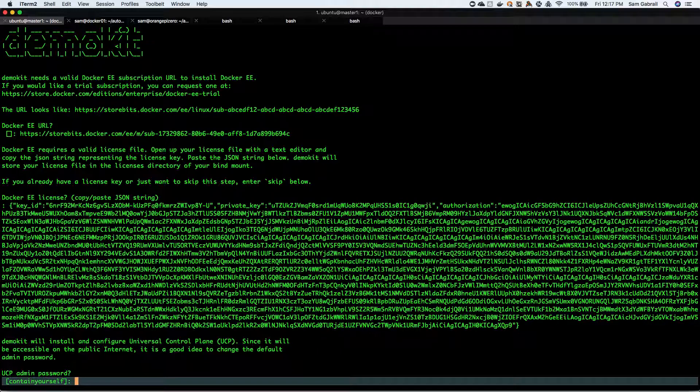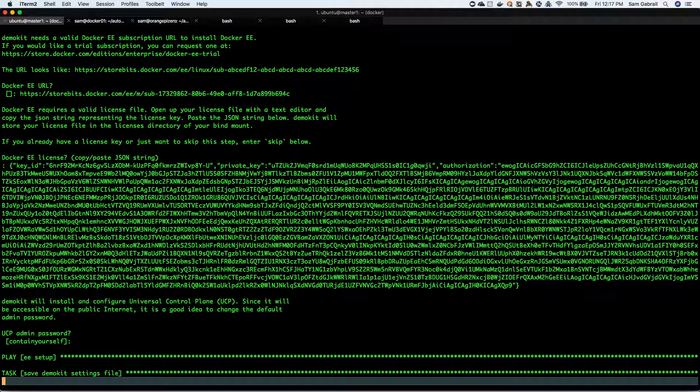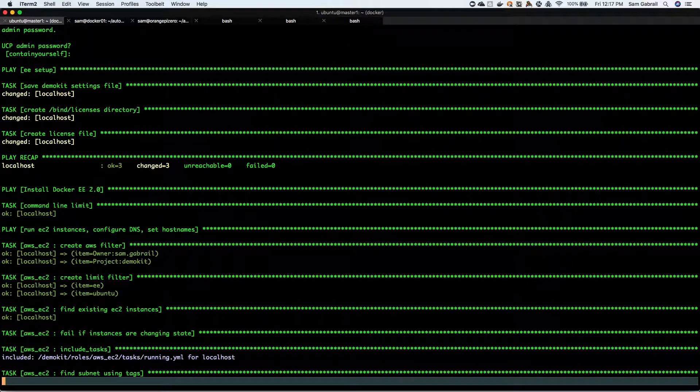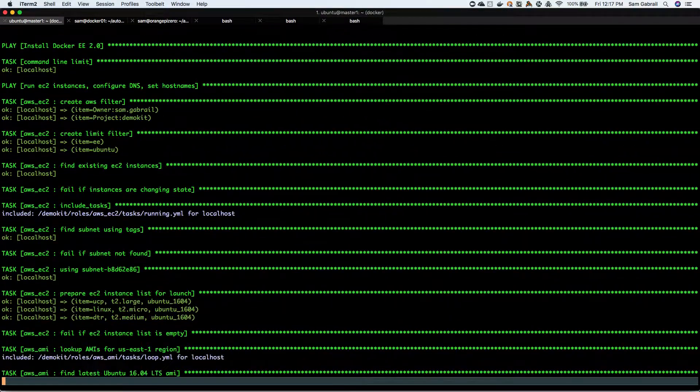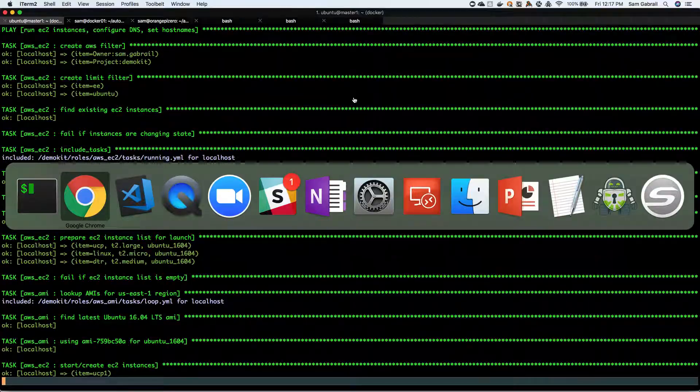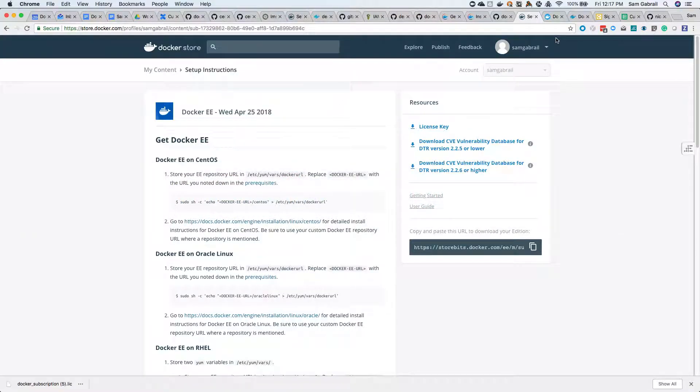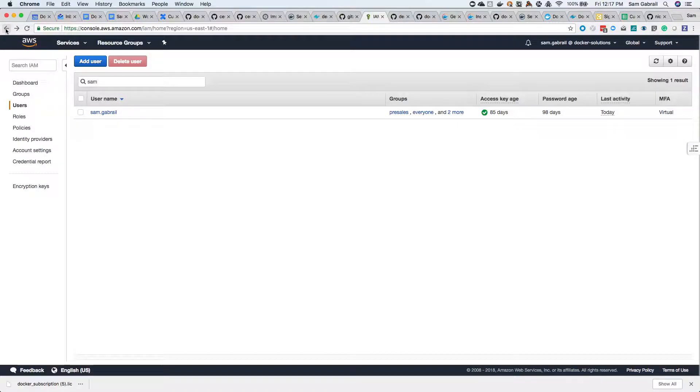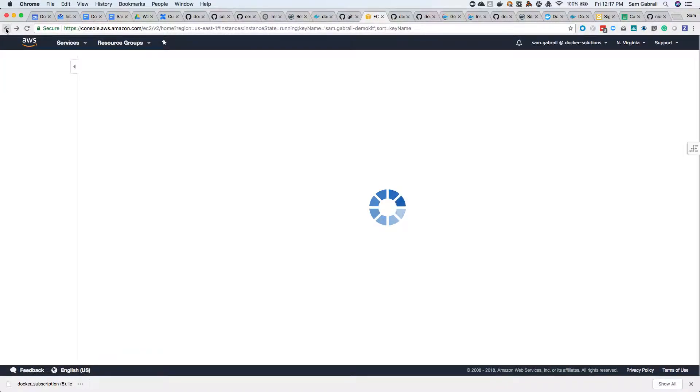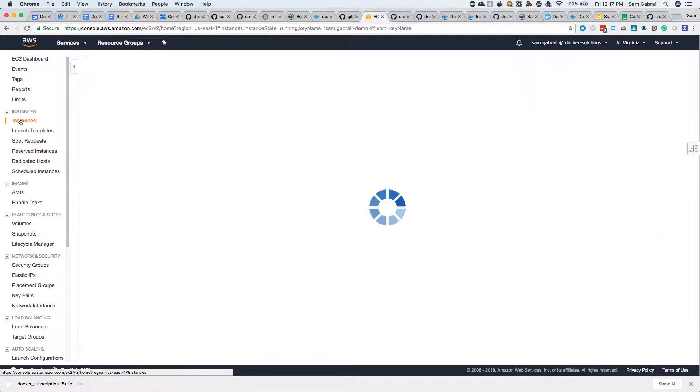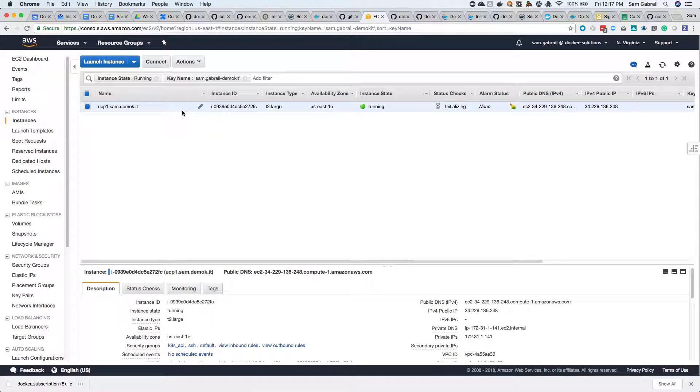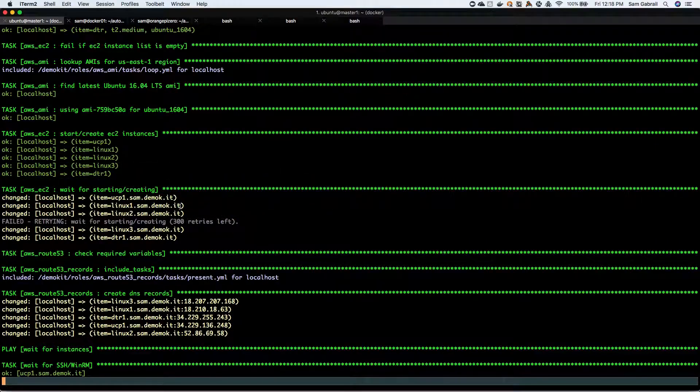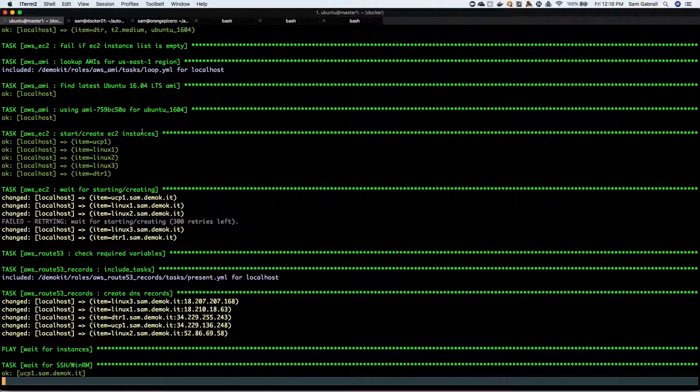You can change the UCP admin password. I'm gonna leave it as is and it will start working. While that works, if I go back to my console, you can see it's already built one instance here and once it completes we'll take a look and see all the instances that have been created. I'm going to pause the video, save you some time, and then we'll get back once it's complete.